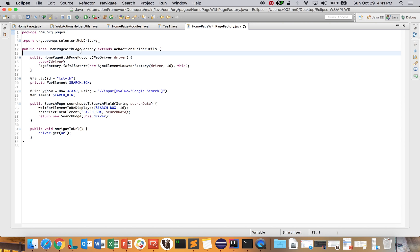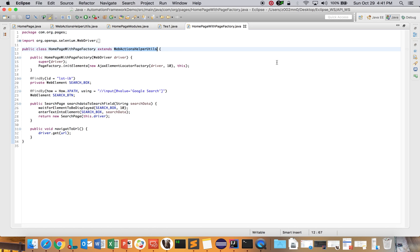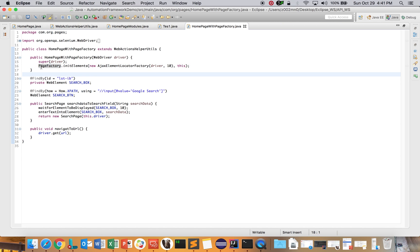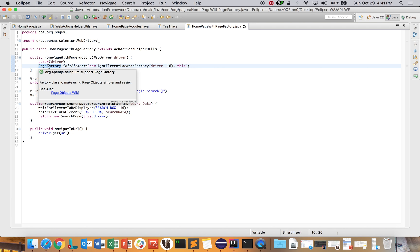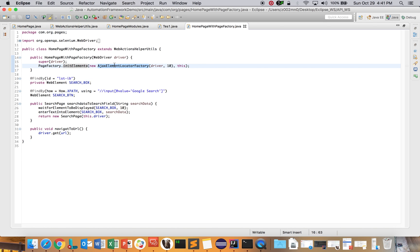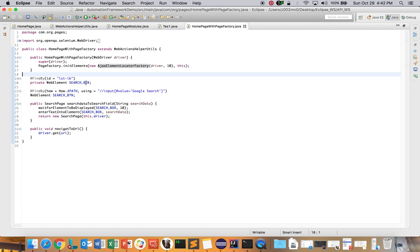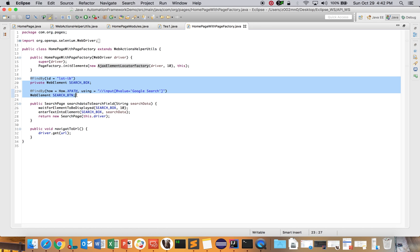I've created another class called HomePage with Page Factory. Again, it extends WebActionHelperUtils so the class has all utility methods for performing web actions. In the constructor, we get the driver and here we initialize the elements using Page Factory. Page Factory is part of the Selenium API. I'm using AjaxElementLocatorFactory, which is a good approach for initialization.